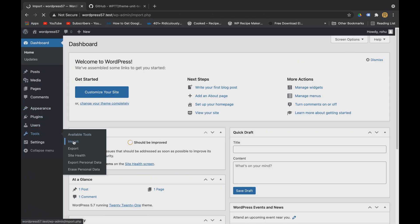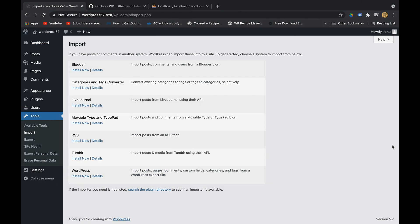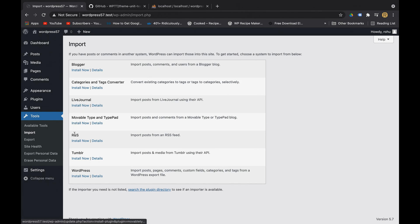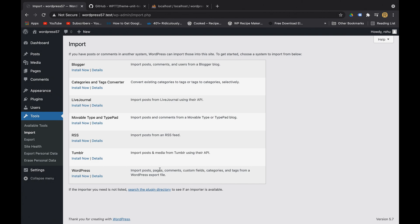click on import. Here as you can see, you can import all kinds of data from some other systems as well - like from Blogger you can import posts and comments, similarly you can import posts and media from Tumblr. For this particular tutorial we'll be just importing the posts, pages and comments from other WordPress